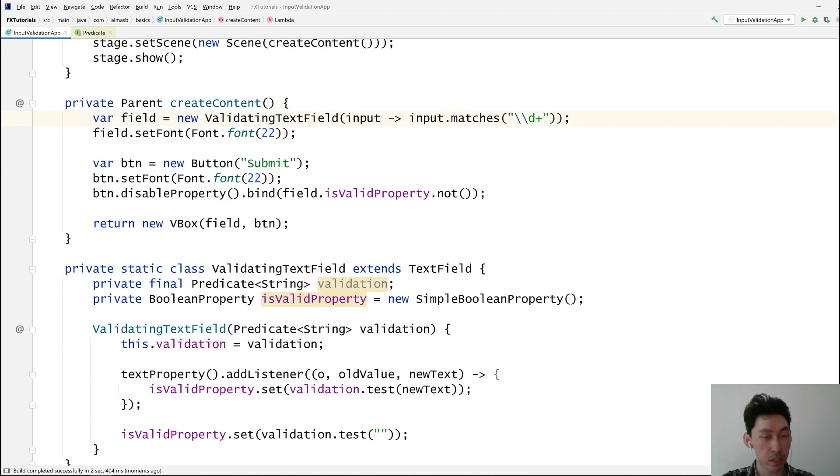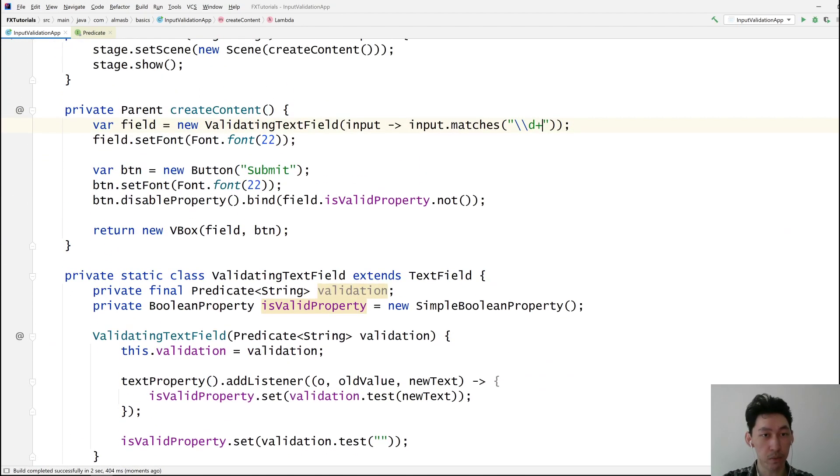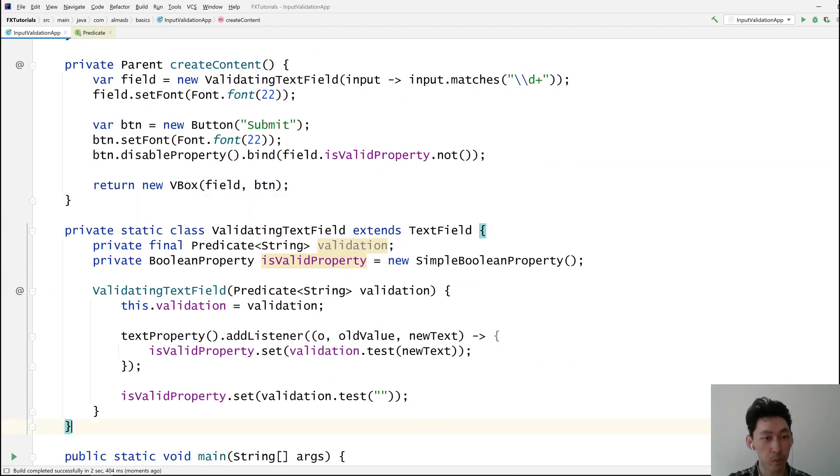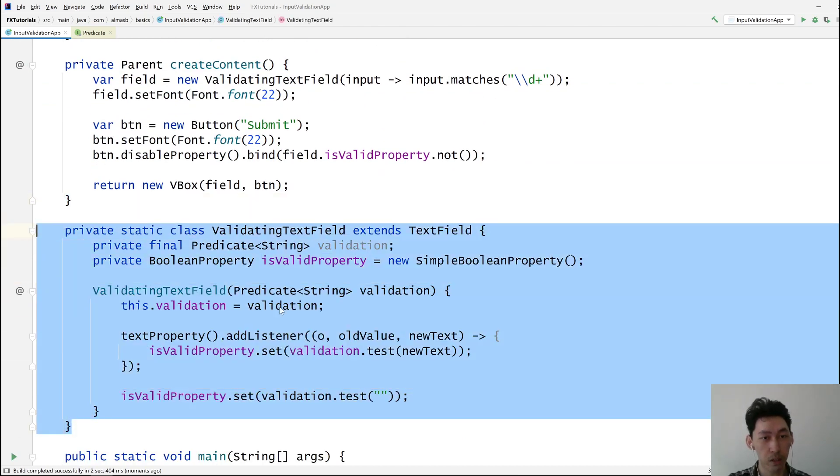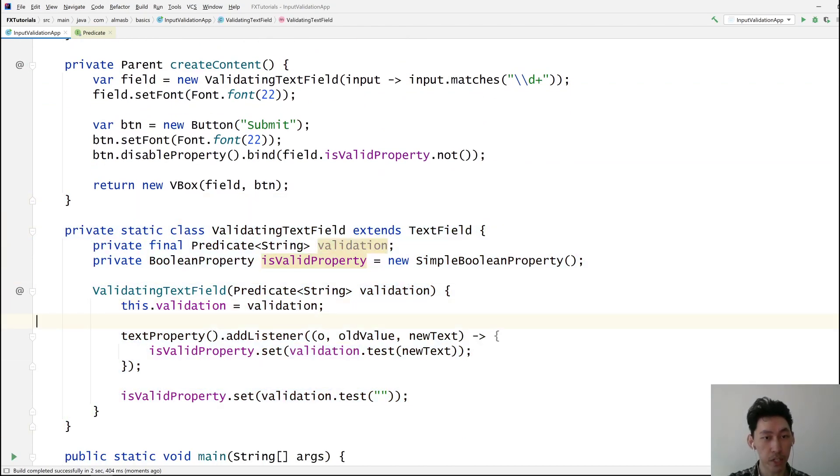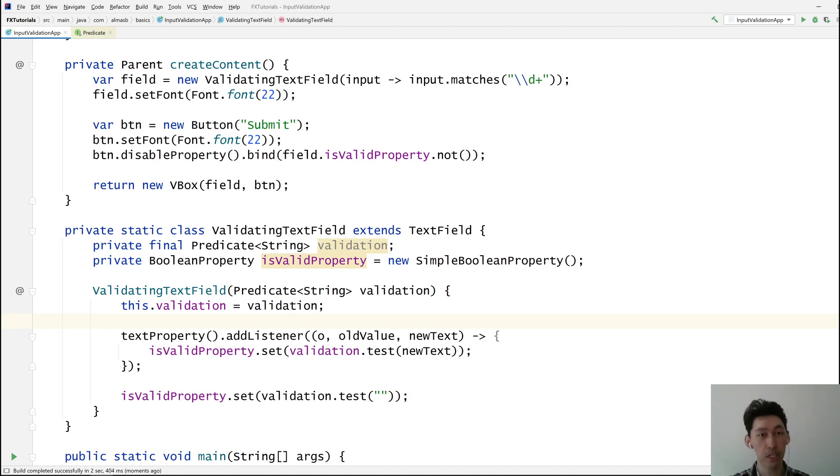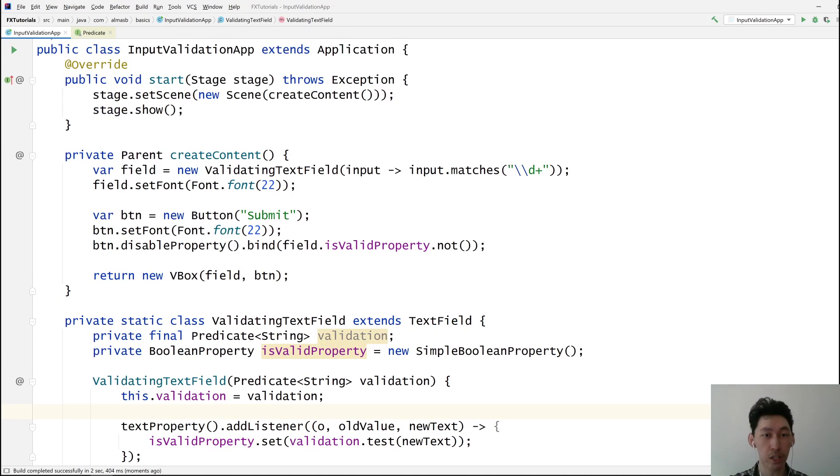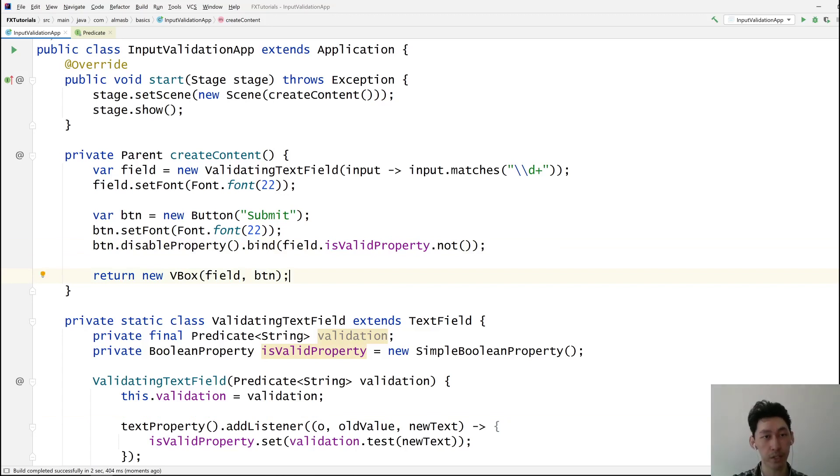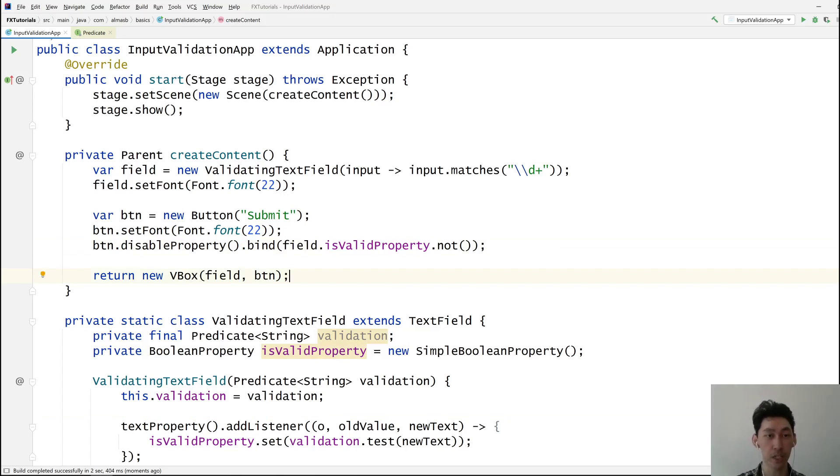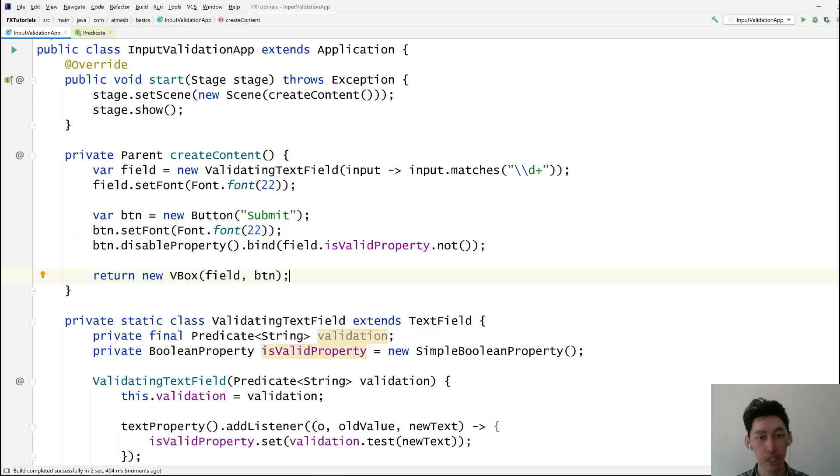So that is pretty much it. There is nothing to recap. You've got this validating text field. The logic of which is basically give me input, I'm going to check the input, I'm going to set a property, a boolean property to true or false based on it. And then you can use this isValidProperty anywhere in your application to simply not allow the user to press the button or submit the form or something else.